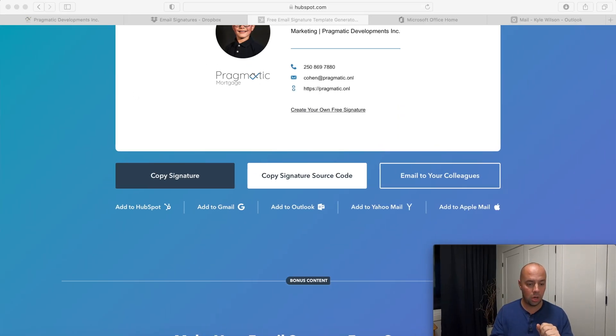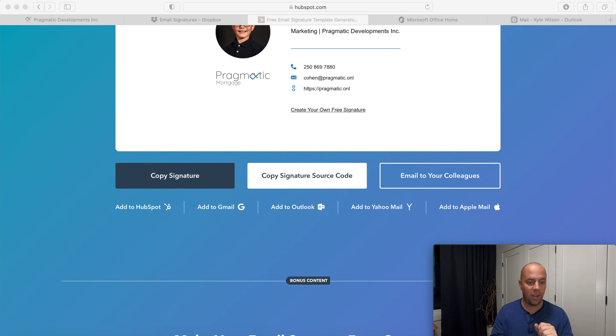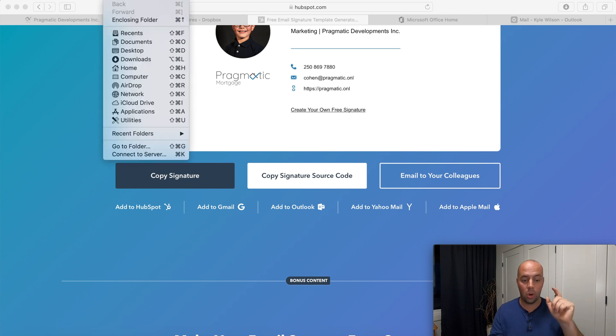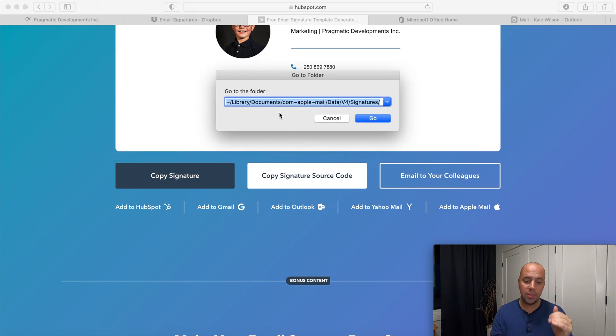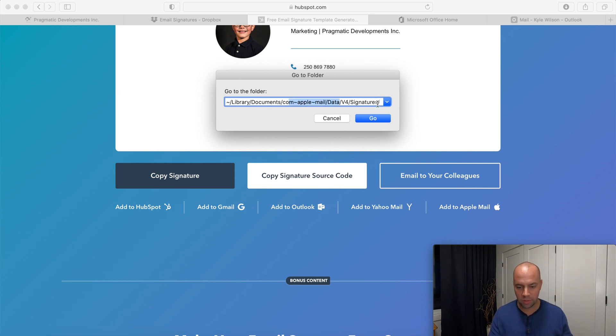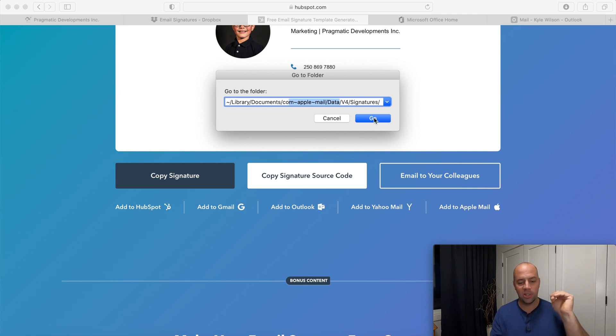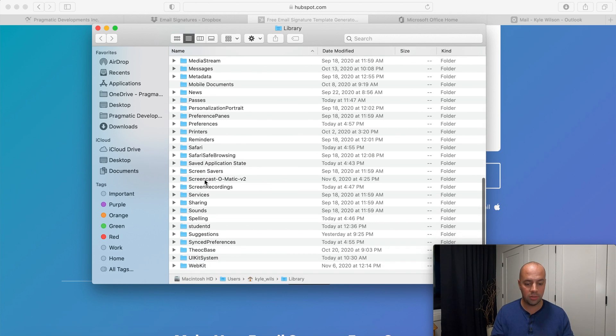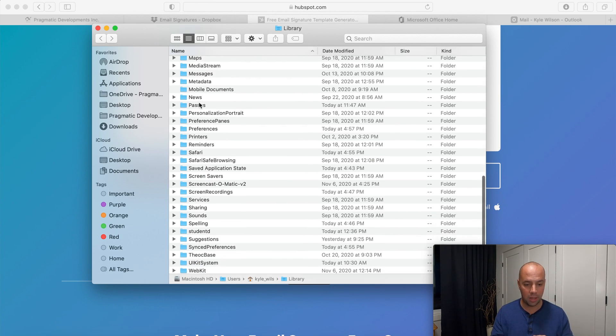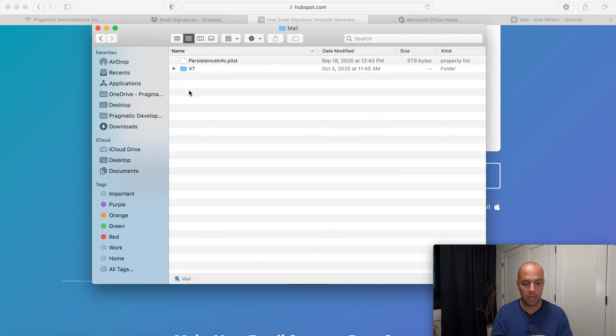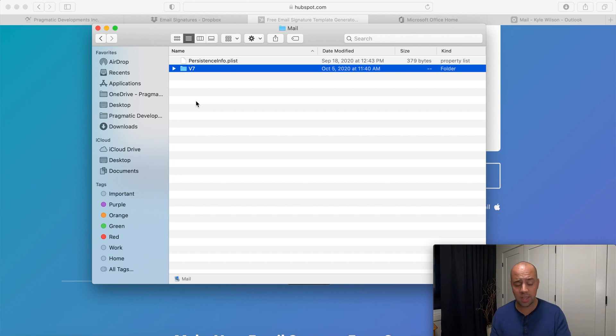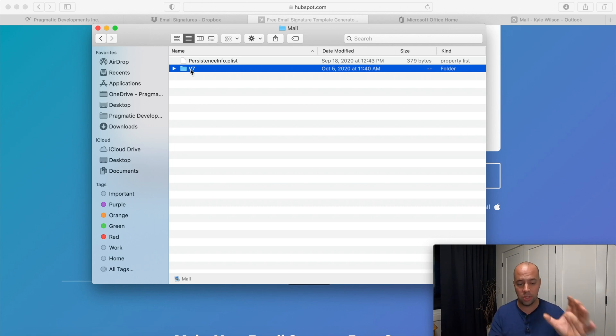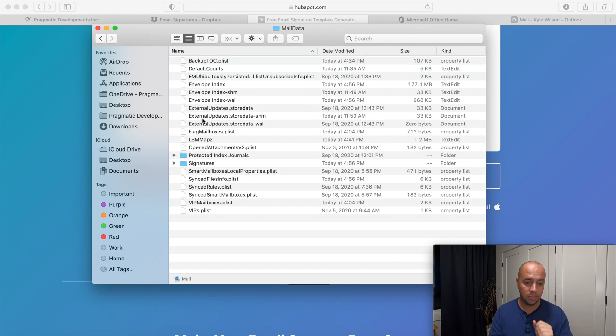Now what we're going to do is go back to our desktop and under finder you're going to go click go and then you have to go to folder and then you're going to see this link here. You're going to go root slash library slash documents slash com apple slash data slash version four slash signatures. Write that down, you're going to type that in, go. Then you're going to scroll down to find mail. So here's mail version seven. Now here when I put that code in it said version four, sometimes it might be version seven, version eight, version three, whatever, it doesn't matter, just find whatever version that is.